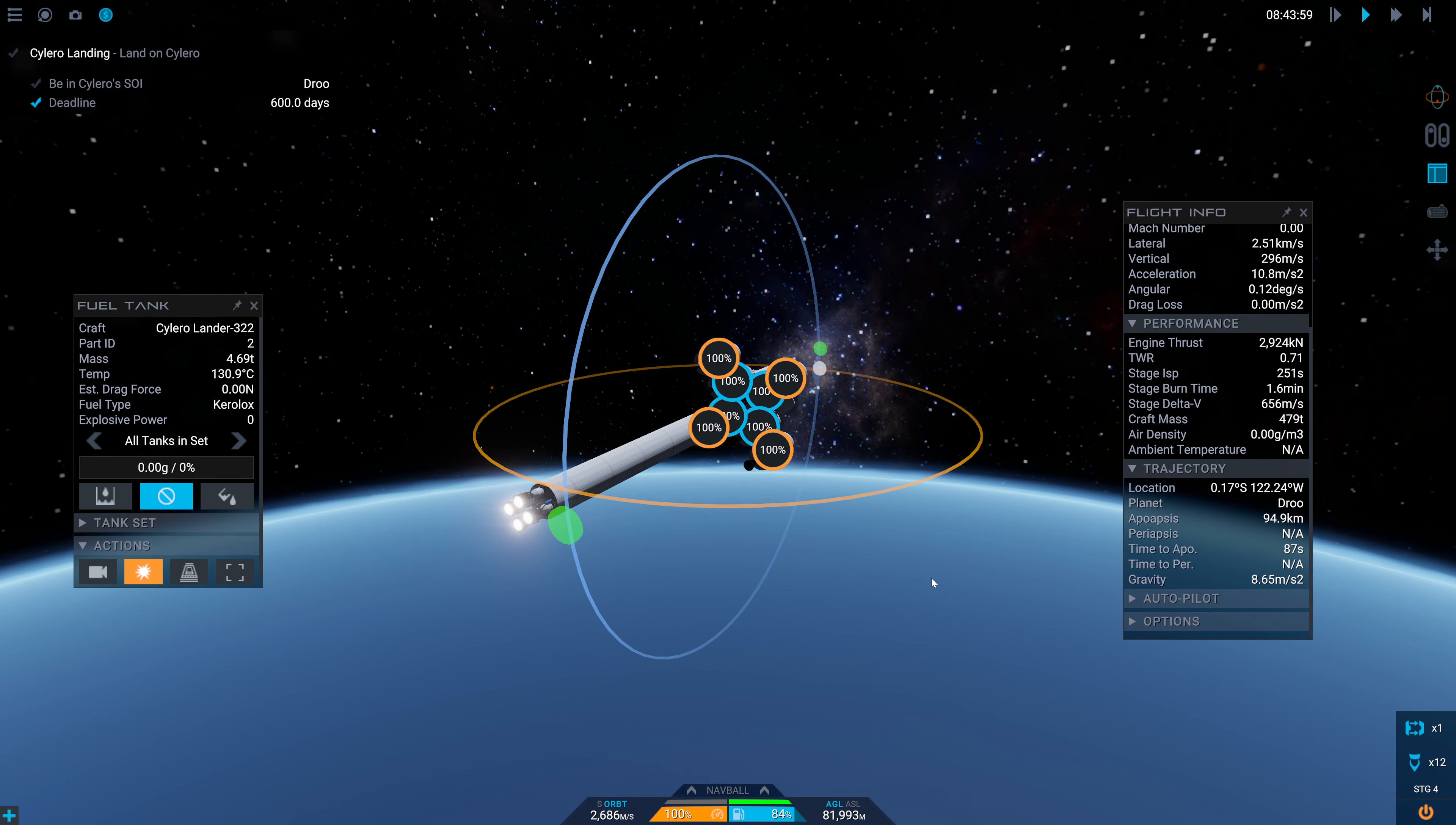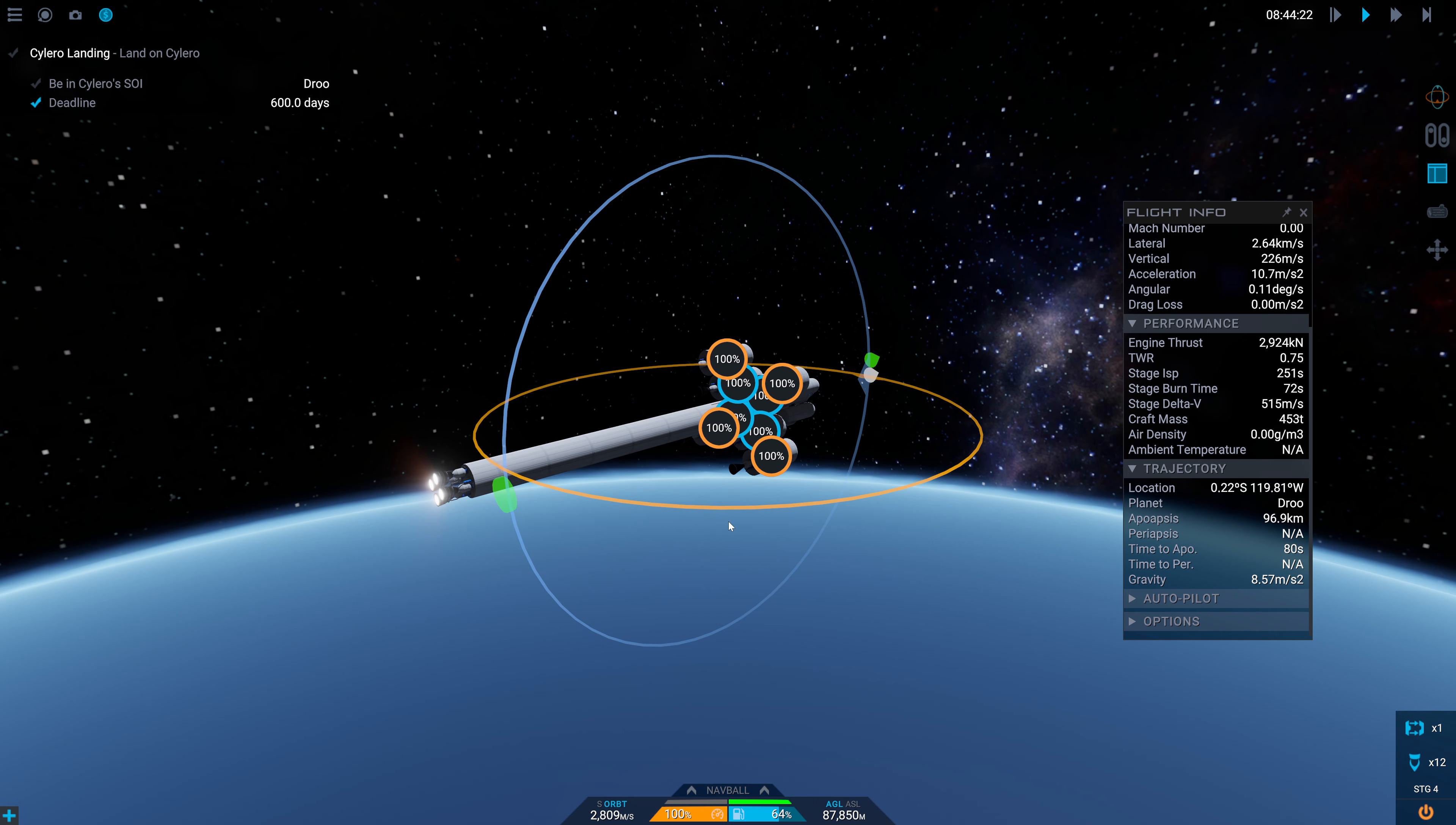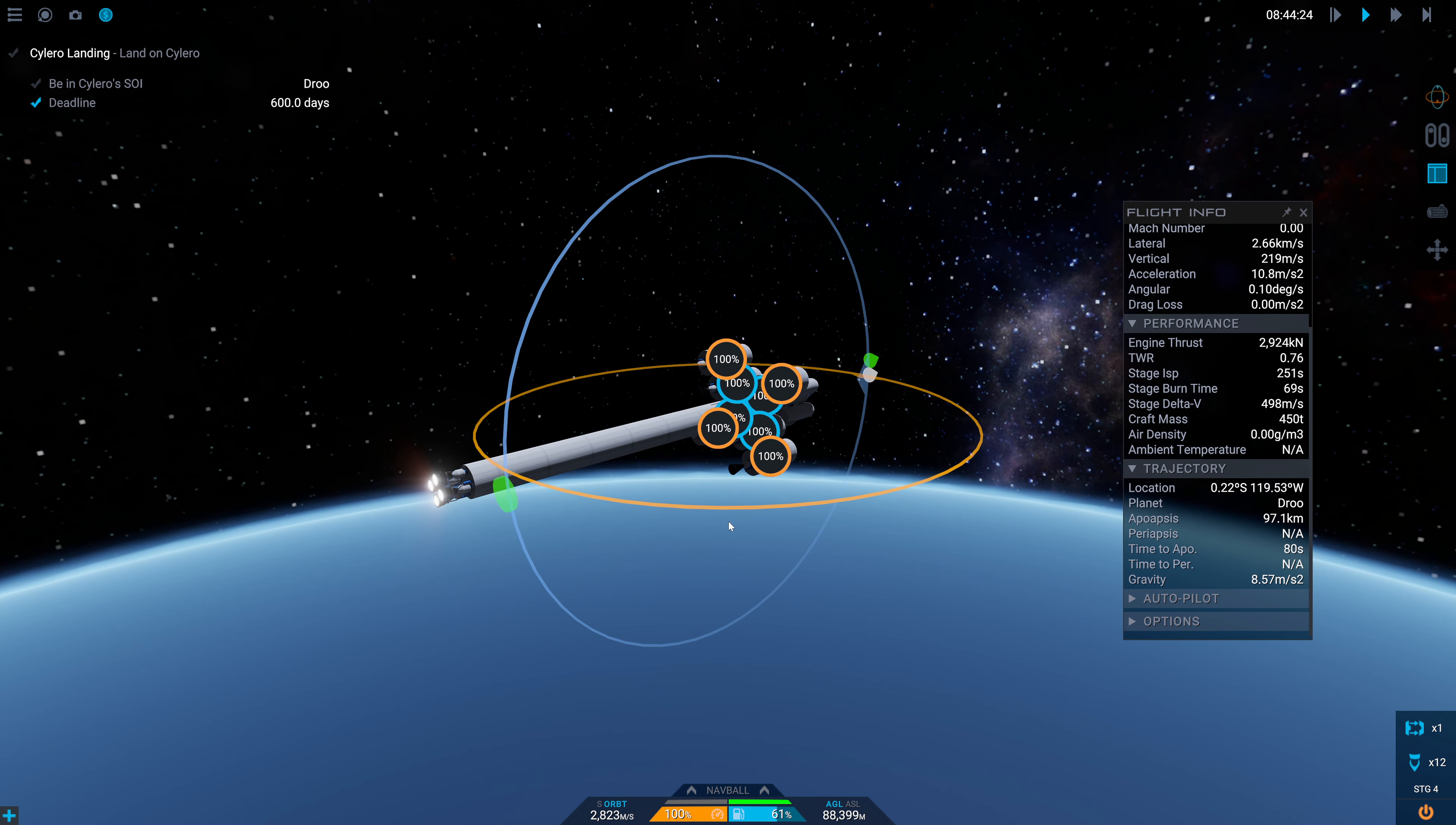We've got about 20% fuel left in these side tanks and that is going to propel us quite a ways for sure. So we can see our apoapsis is currently at around 86 kilometers and we'll keep burning here for now. We see our time to apoapsis is going up. We've got 5% fuel left in these side tanks. Three, two, one, and we are out of fuel now. So we'll ditch those. And off we go. So we can see our apoapsis is only about 94 kilometers right now. And I think I am going to put this at 100.